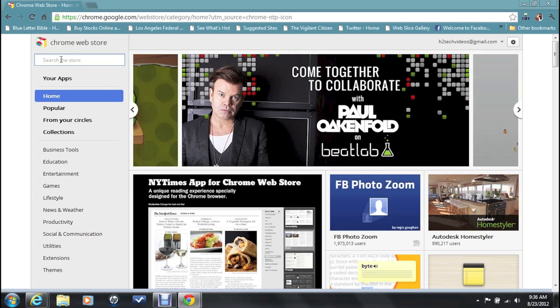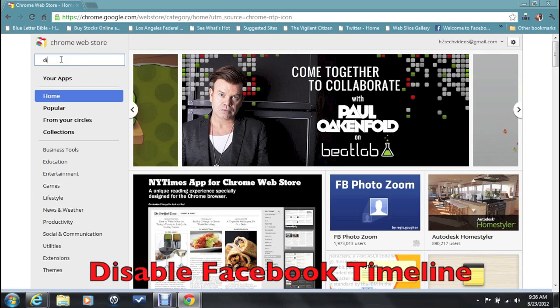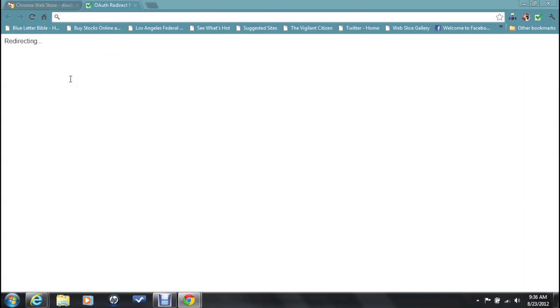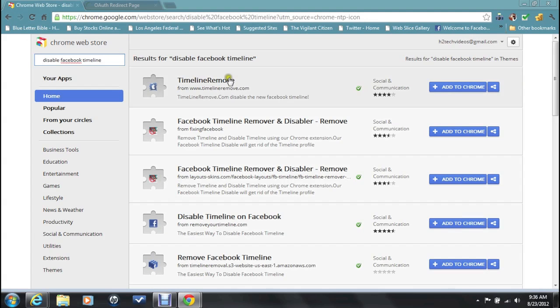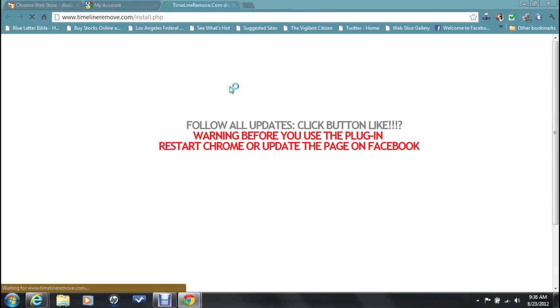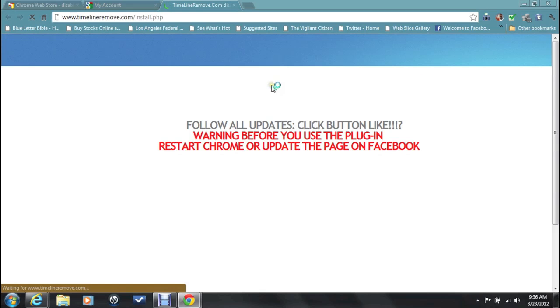Here's the web store right here. You're going to type in disable Facebook timeline and I'm going to press enter. And this is going to pop up timeline remover. A little puzzle piece. Go ahead and click on add to Chrome. And now it's going to install the app to your Google Chrome.